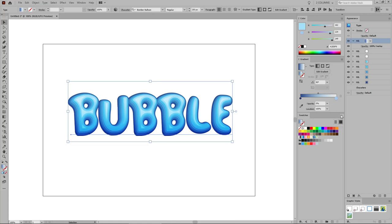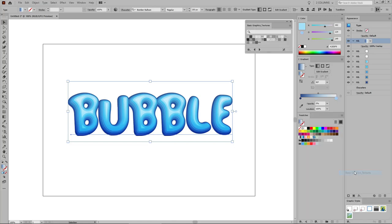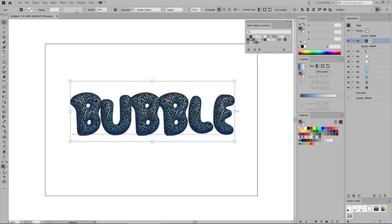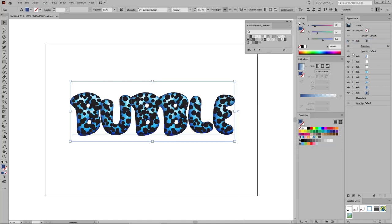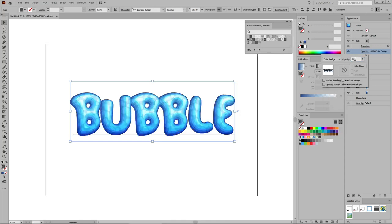Now let's move to the Swatches panel and open the Flyout menu. Go to Open Swatch Library > Patterns > Basic Graphics > Basic Graphics Textures to open this small collection of patterns. Get back to the Appearance panel and add a new fill on top of the selected one. Apply the Mezzotint Dot pattern for your selected fill, then go to Effect > Distort and Transform > Transform. Uncheck the Transform Objects box, focus on the Scale section, enter 400% in both boxes, and click OK. Now change the blending mode of this pattern fill to Color Dodge and lower the opacity to 50%.